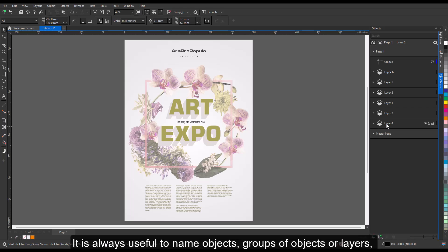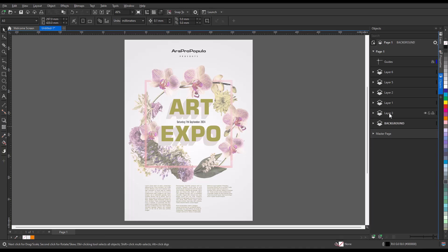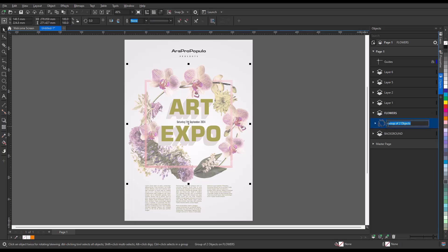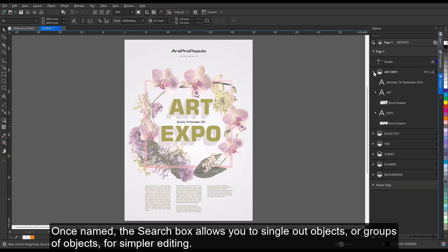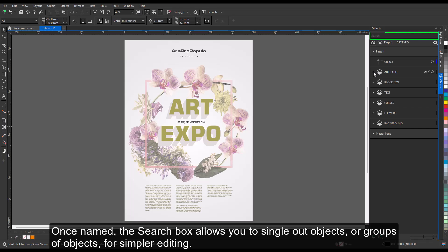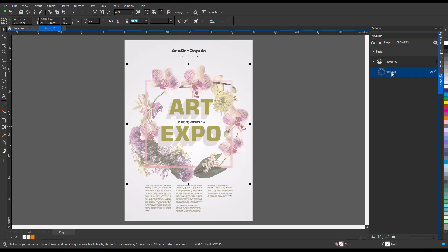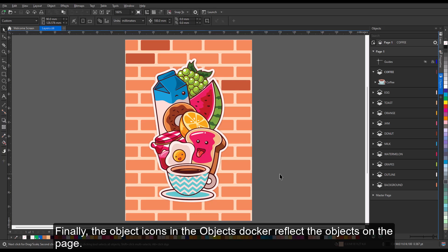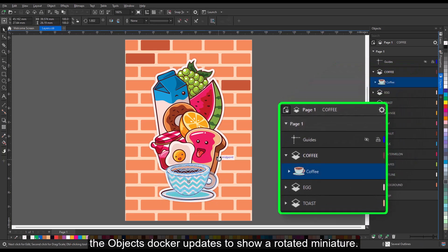It is always useful to name objects, groups of objects, or layers, especially when working within a complex design. Once named, the search box allows you to single out objects or groups of objects for simpler editing. Finally, the object icons in the Objects docker reflect the objects on the page — so if you rotate a group of objects, for example, the Objects docker updates to show a rotated miniature.